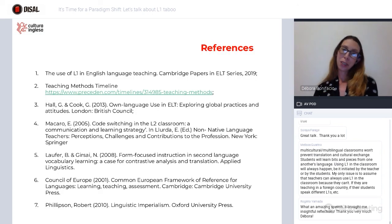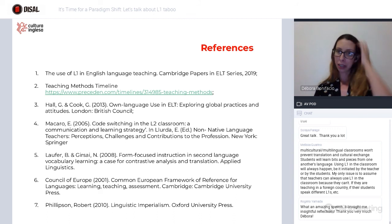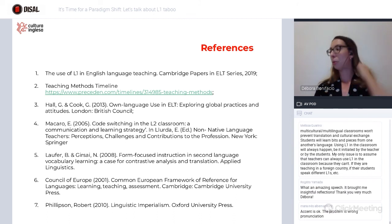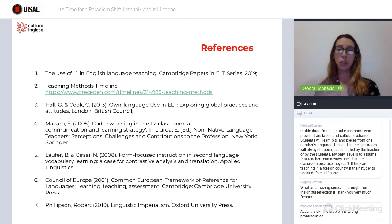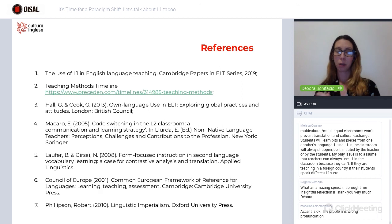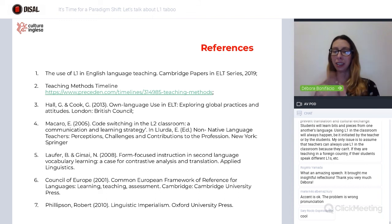These are the references — a lot of the studies I used to guide this talk are here. I'd like to emphasize the study from Hall and Cook from 2013, which is a very important study in the area. And I think that's it, so we may open for a few questions now. You can type your questions in the chat.